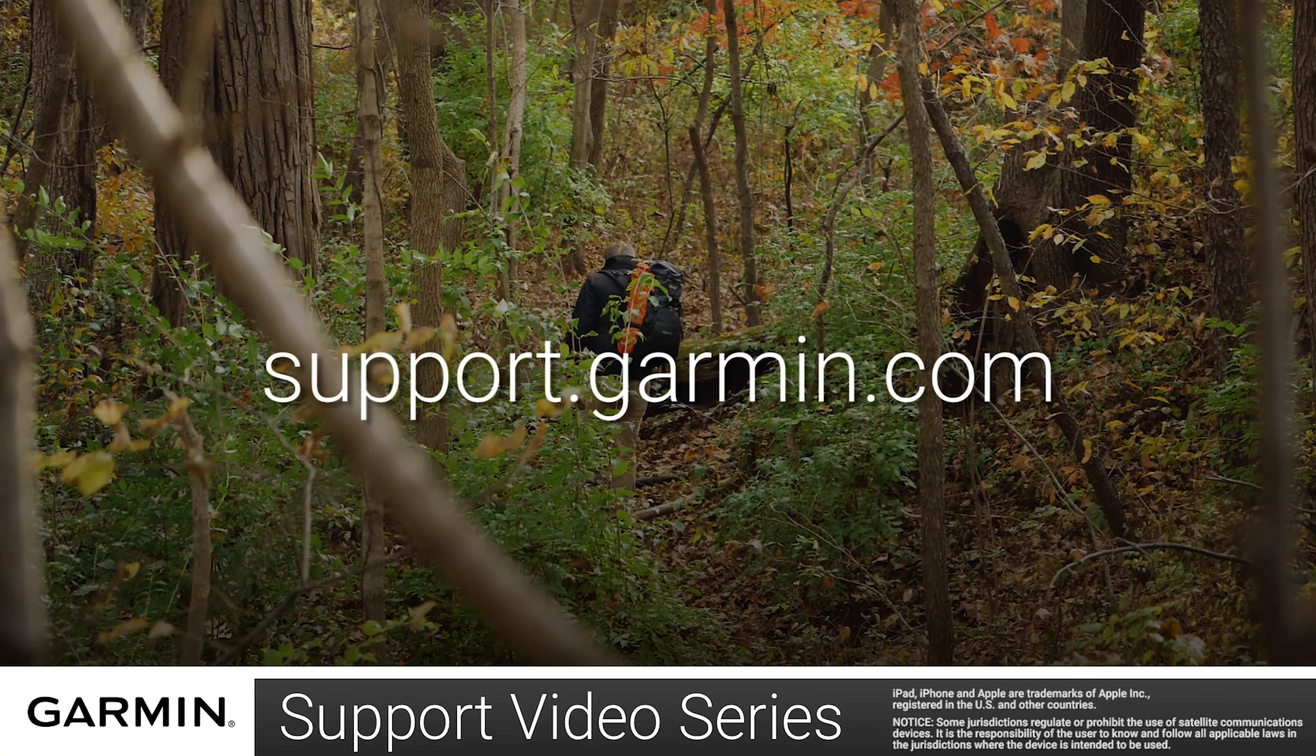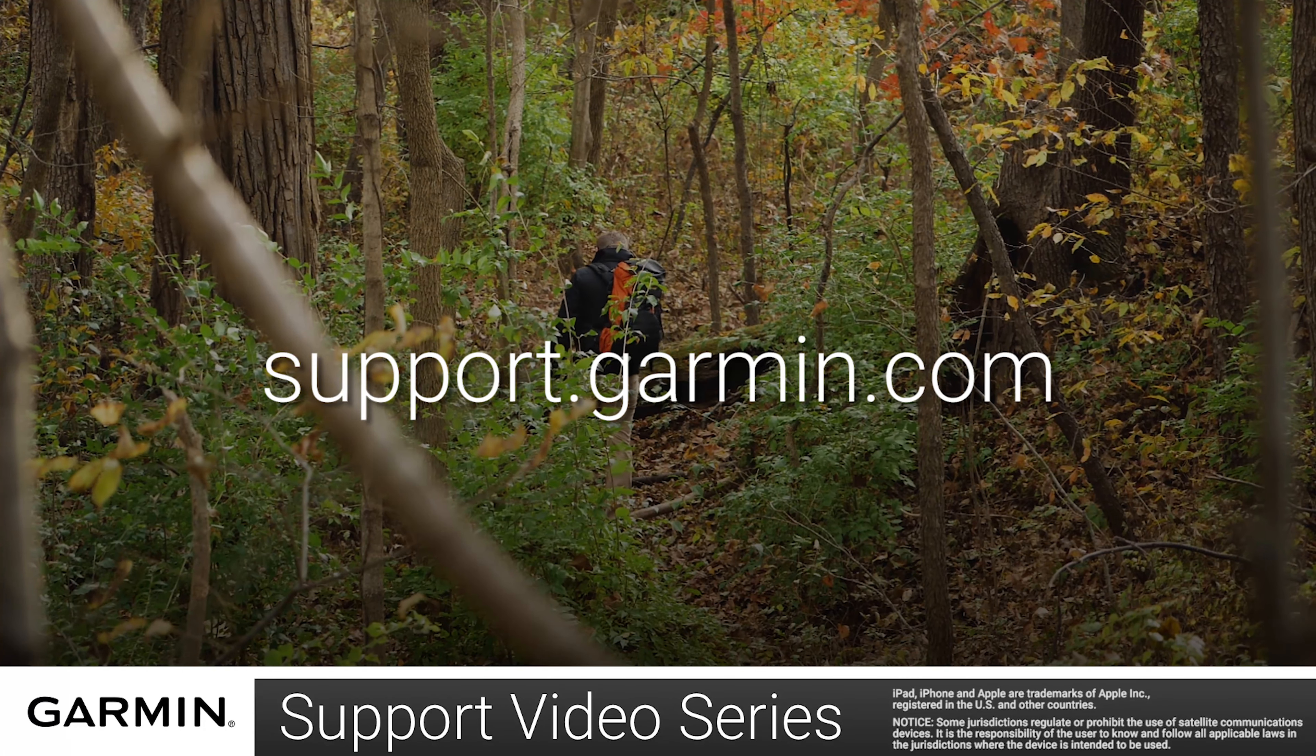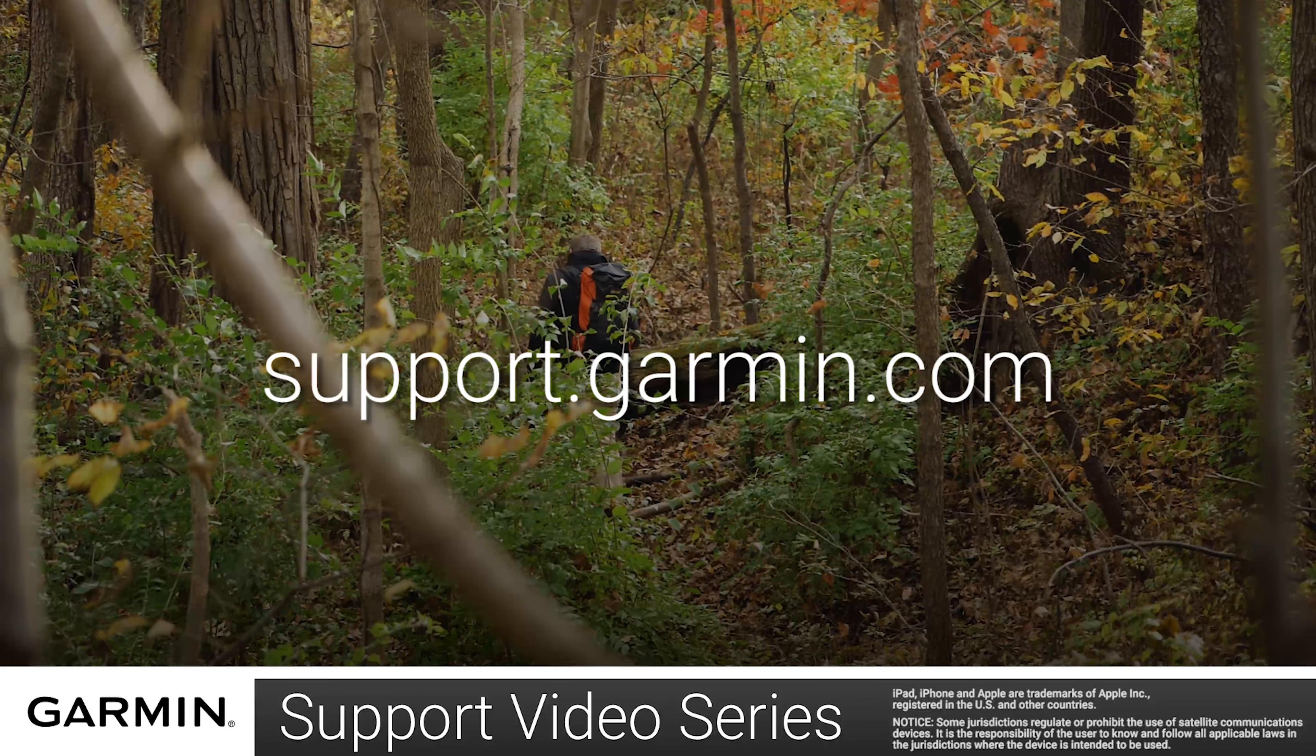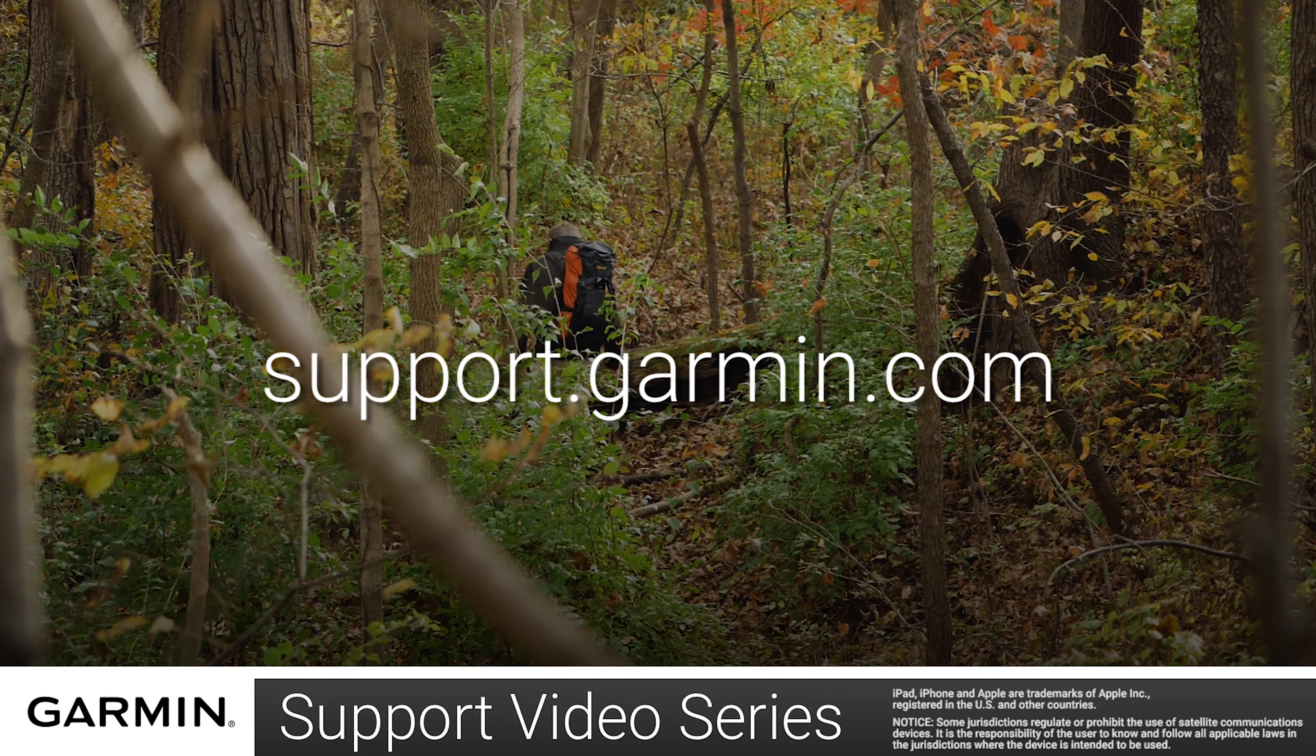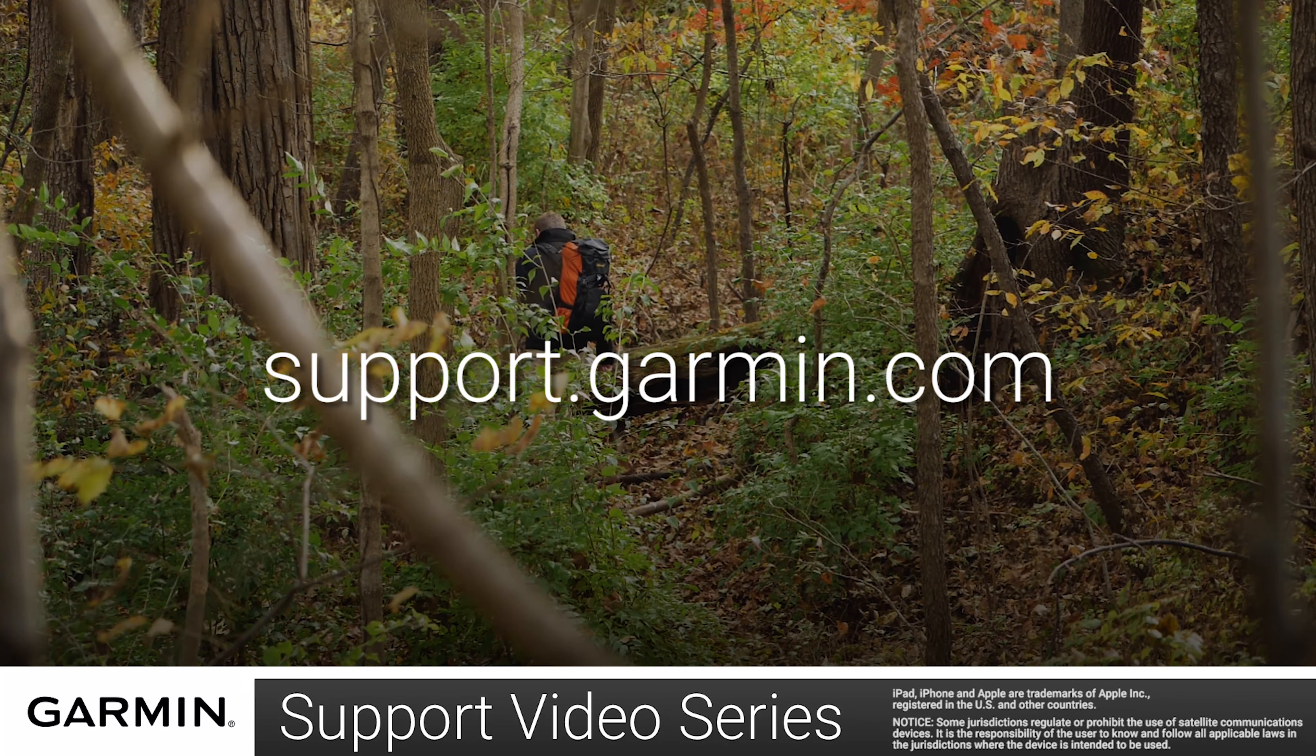And that's it. Thanks for watching. For more help, please visit support.garmin.com.